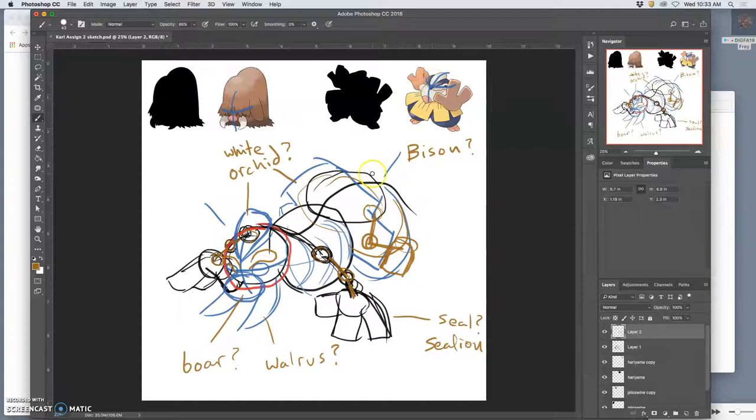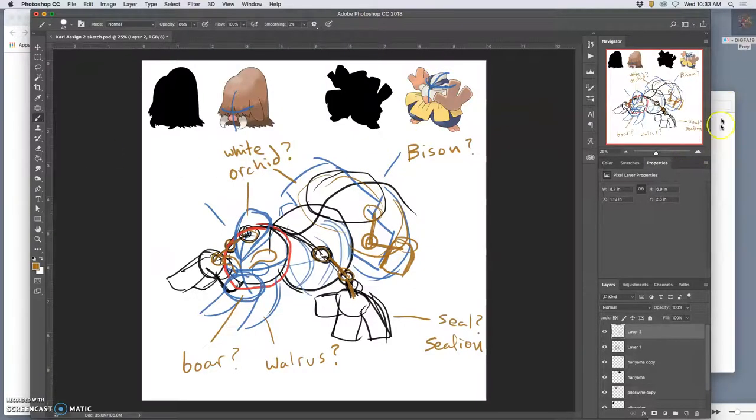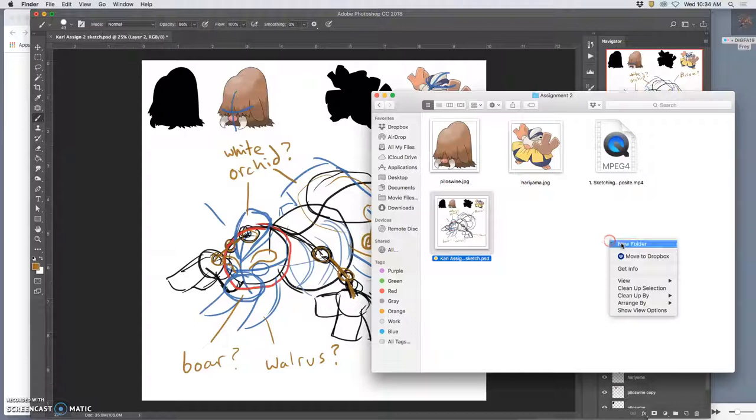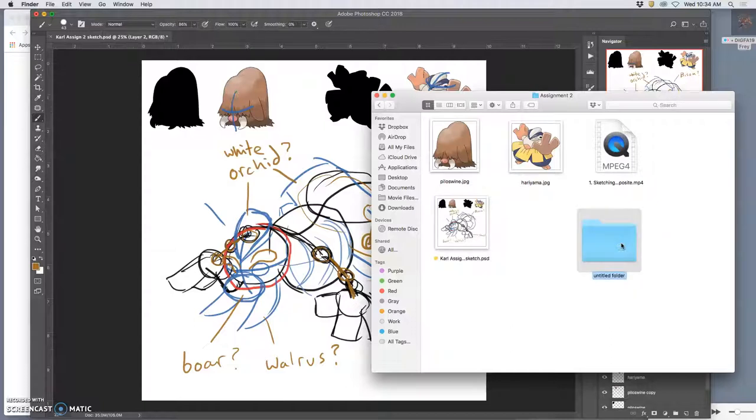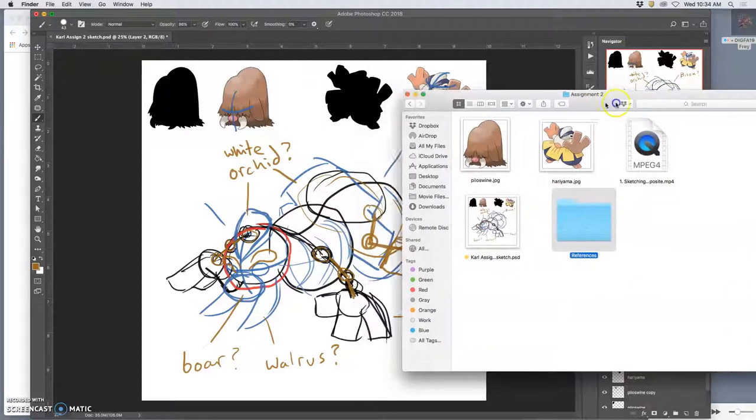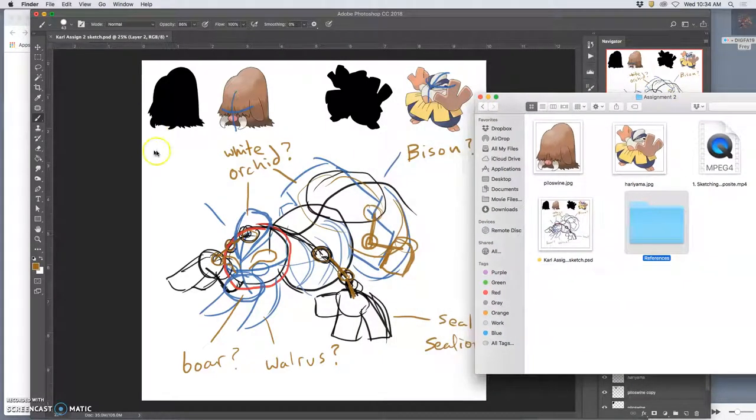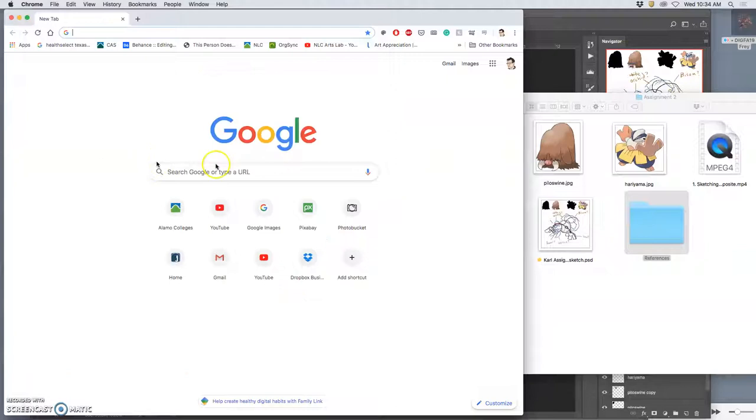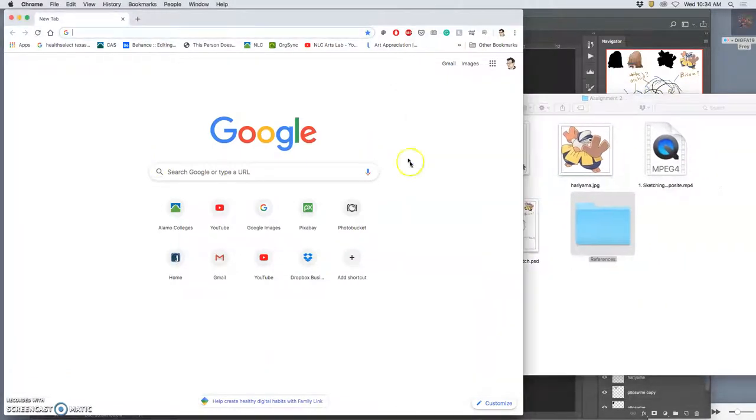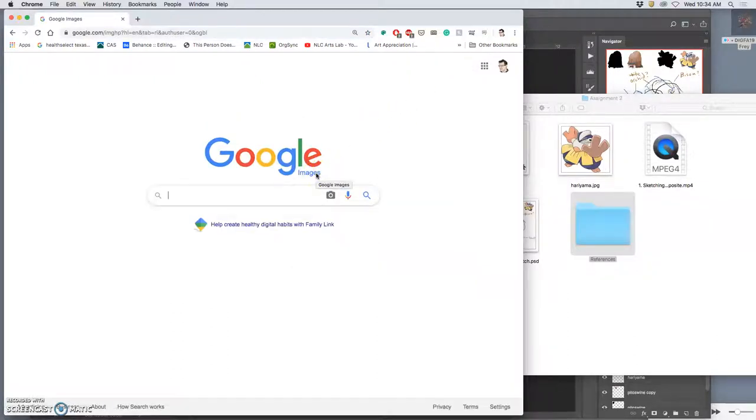Maybe a boar for the snout, and then white orchids for maybe some of these details. This looks like a flower to me. So what do I have to do? I can open up my assignment folder and I can create a references folder. I'm going to drag that off to the edge and I'm going to open up Chrome.